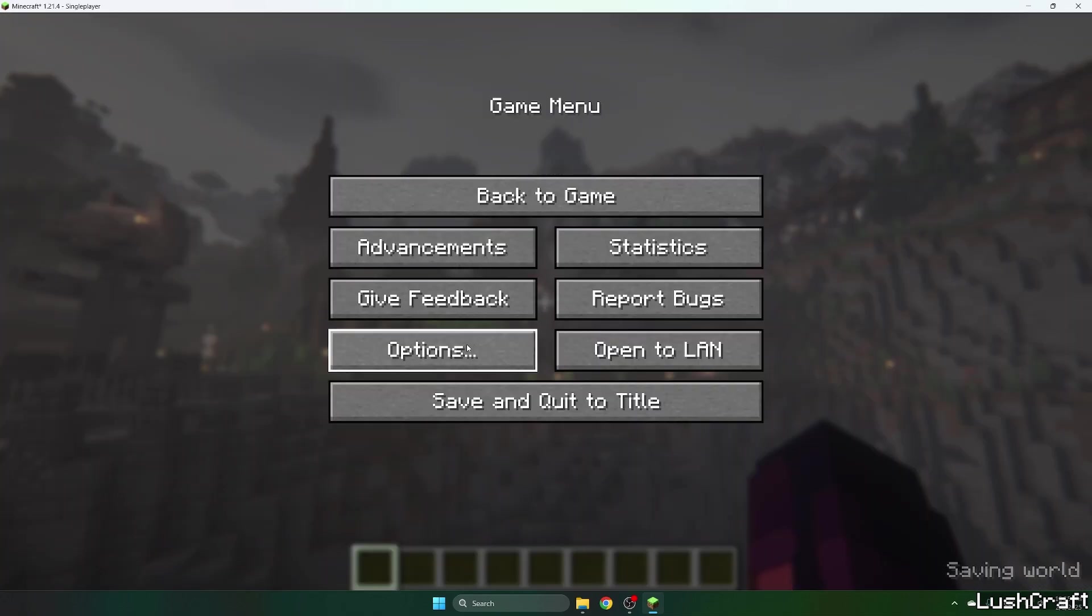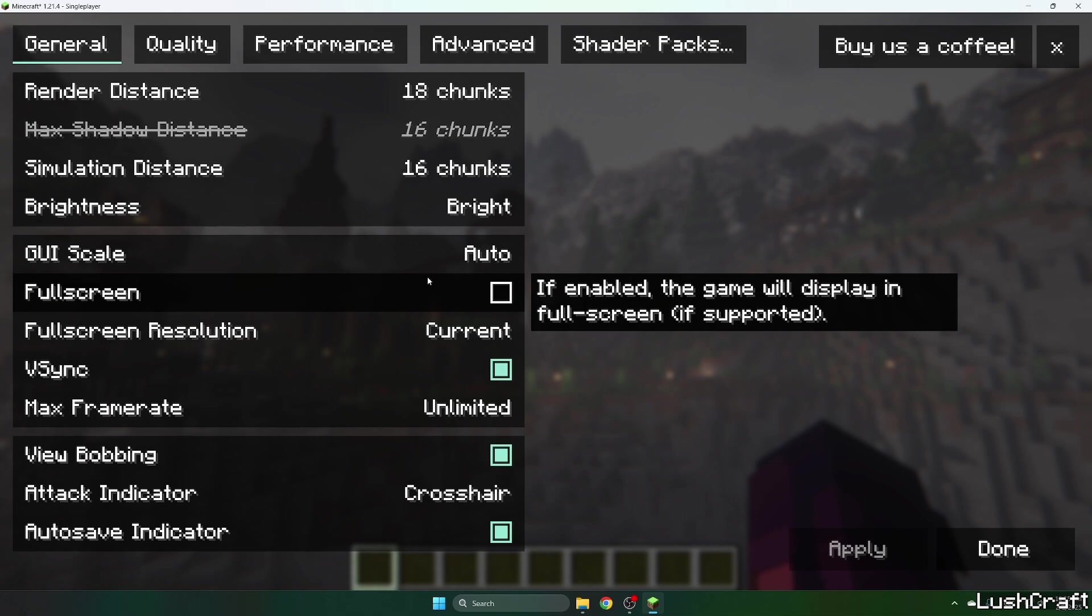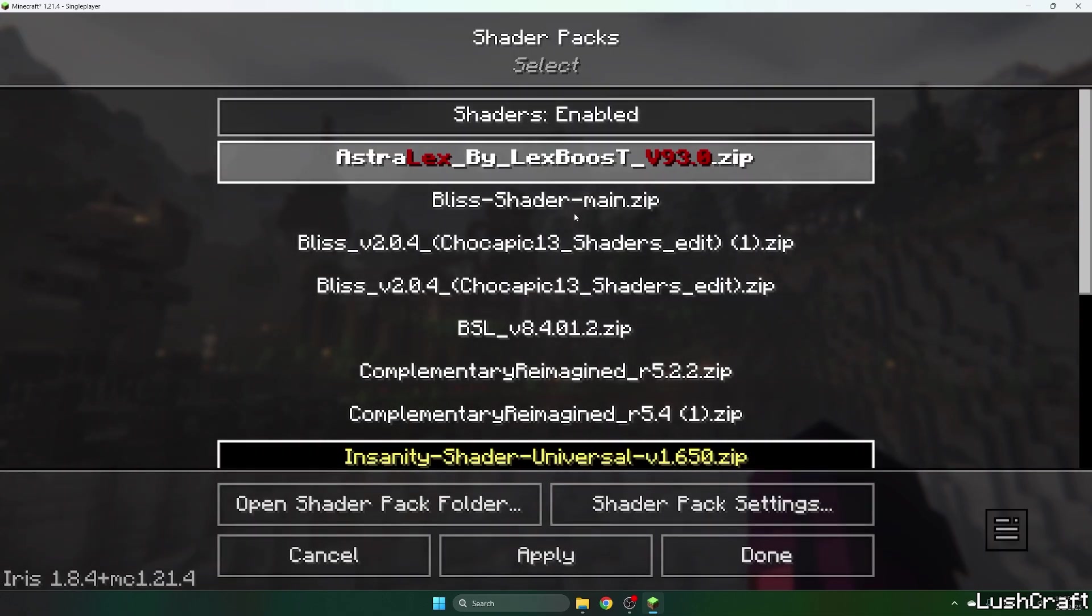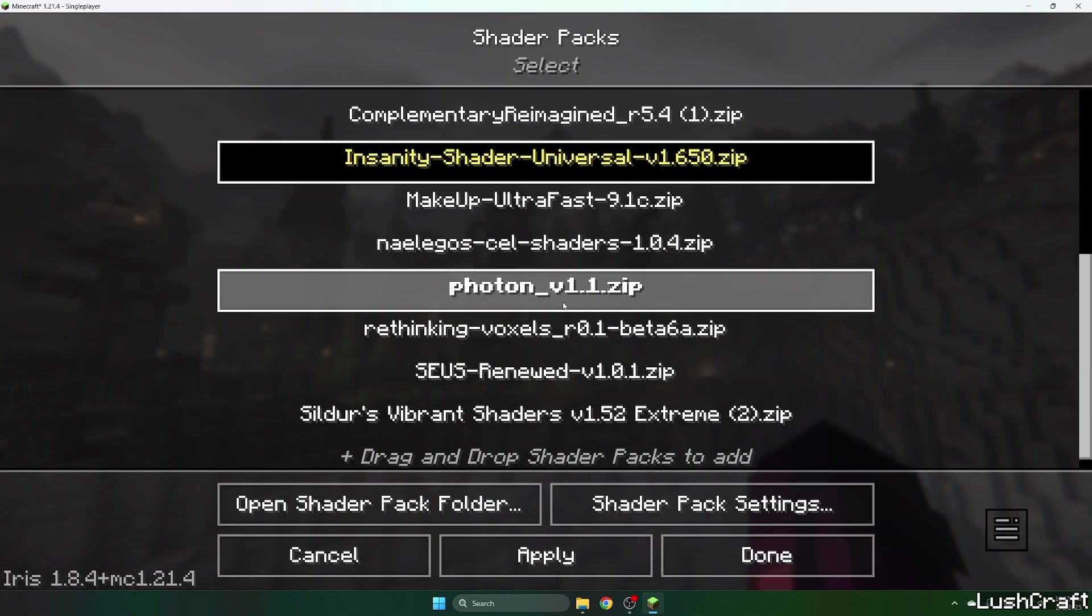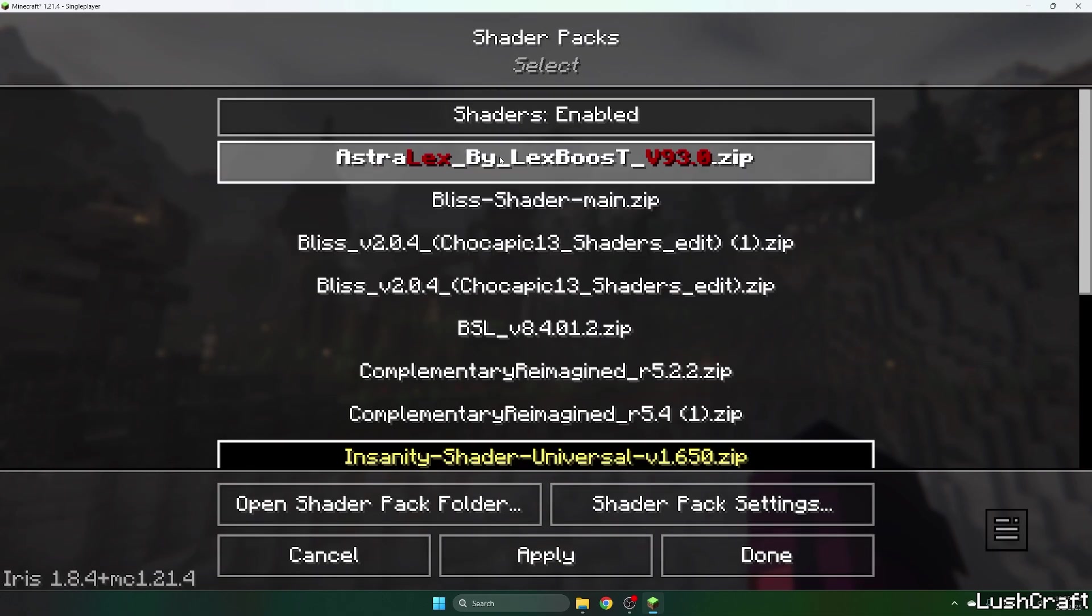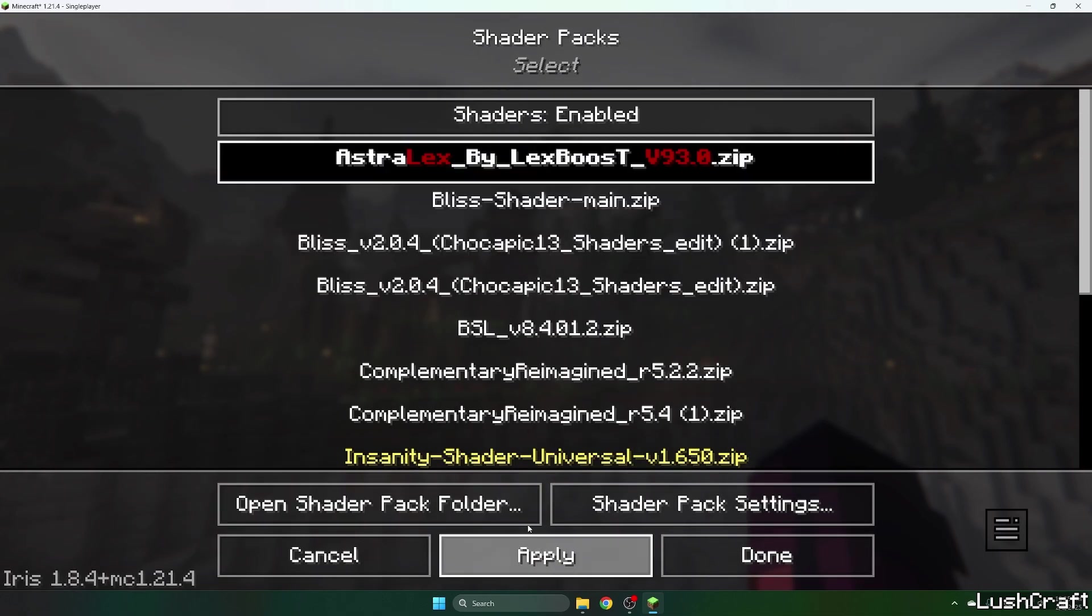Now hit Escape, Options, Video Settings, Shader Packs and select the Astrolex shaders and hit Apply.